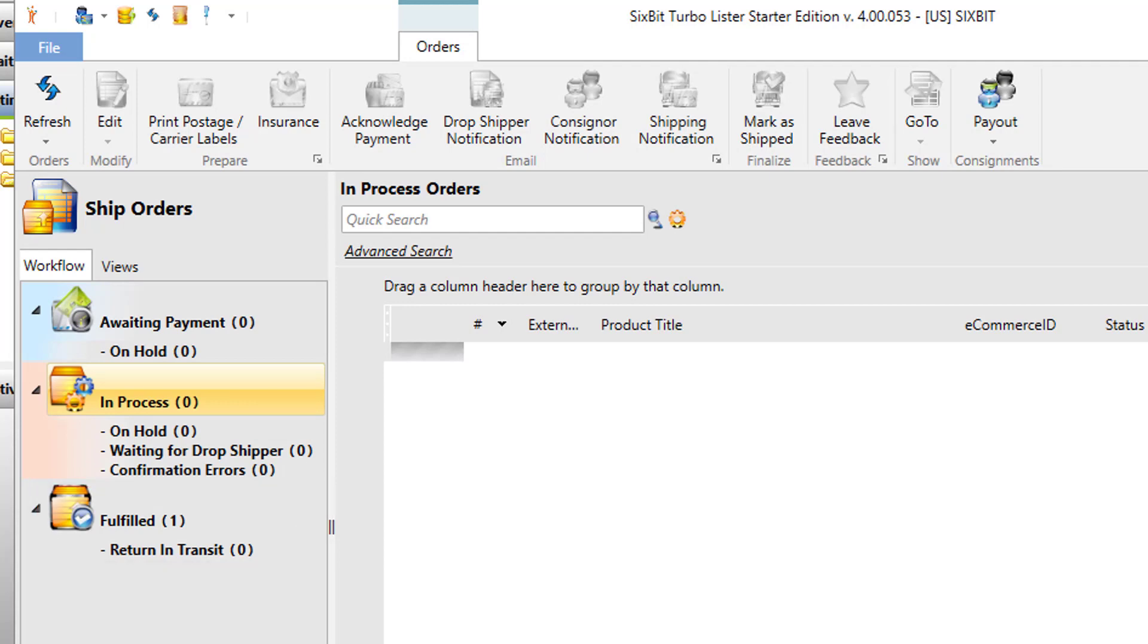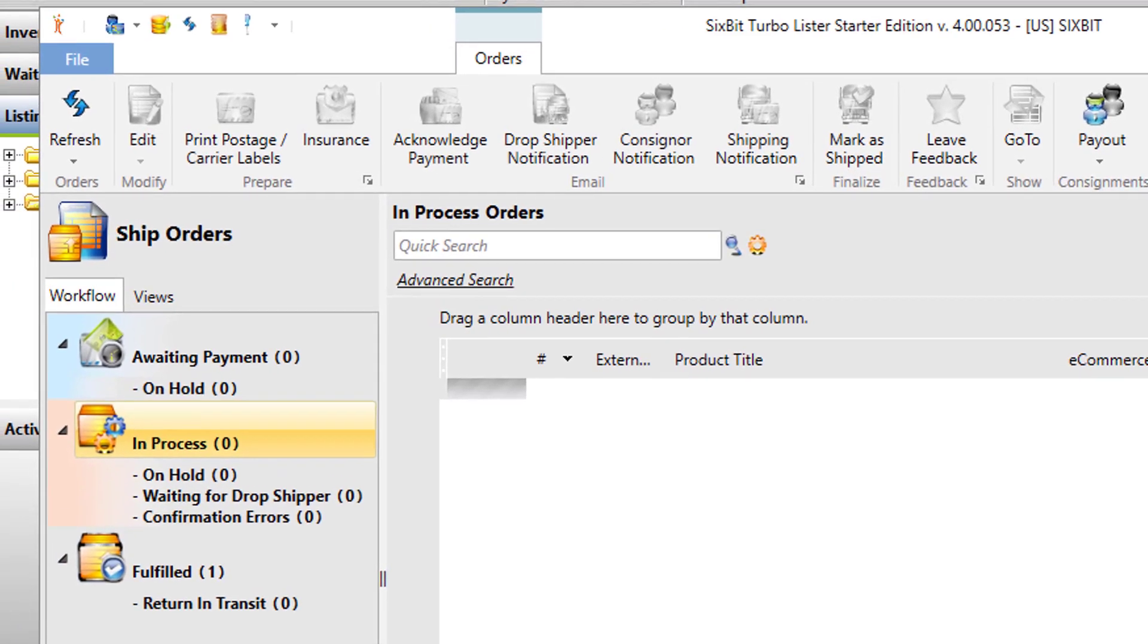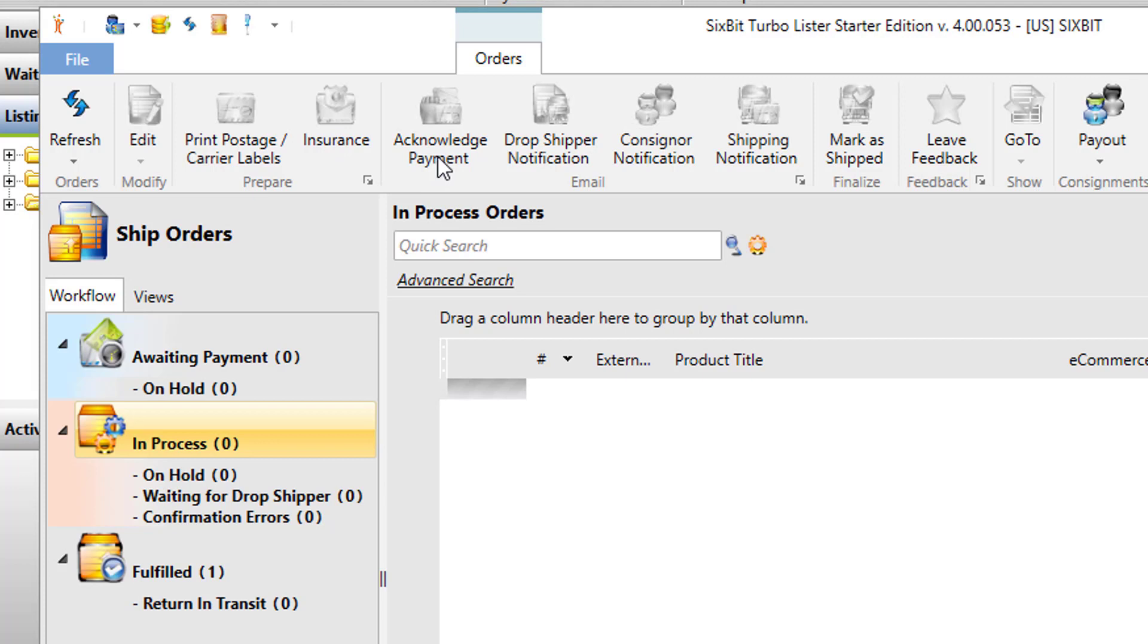So while items are in process, you can do things like print postage and carrier labels, purchase shipping insurance, you can send emails including acknowledge payments, or drop shipper notifications, shipping notifications. When it's shipped, you can mark it as shipped and it'll notify eBay of the shipping and any tracking numbers, and you can also leave feedback.